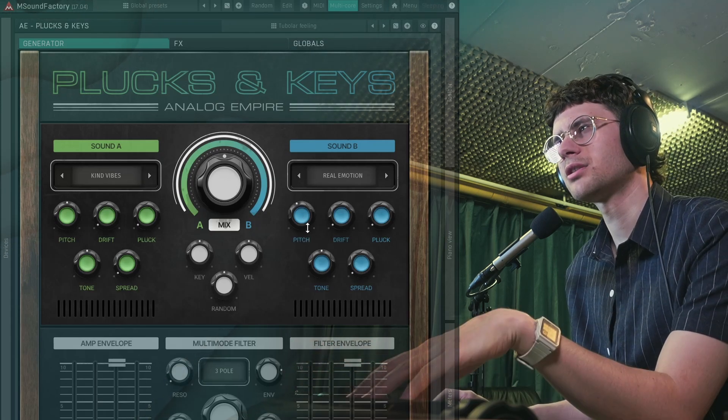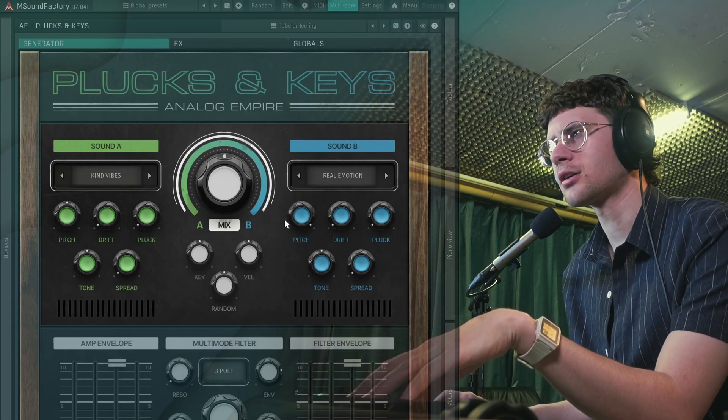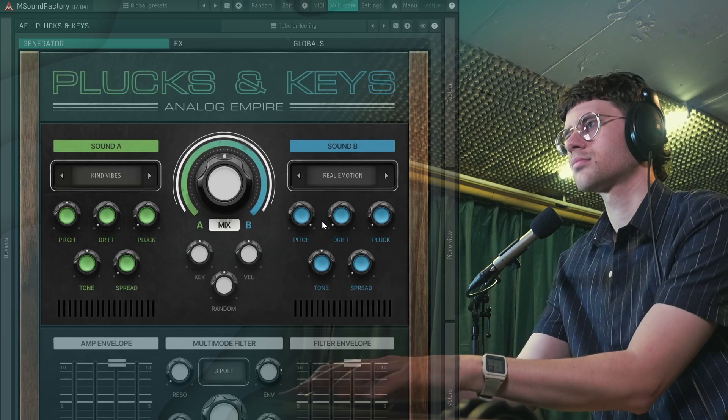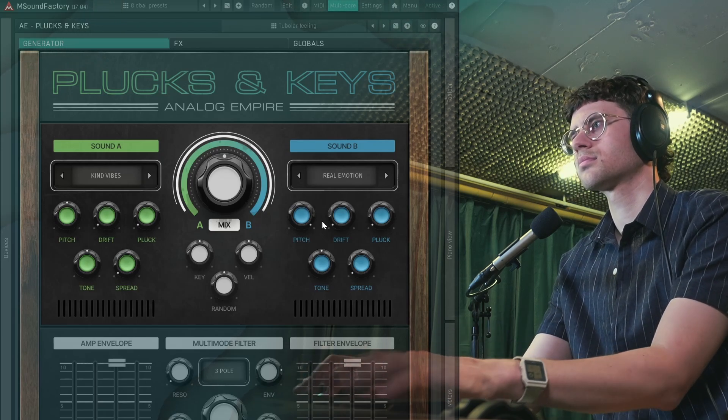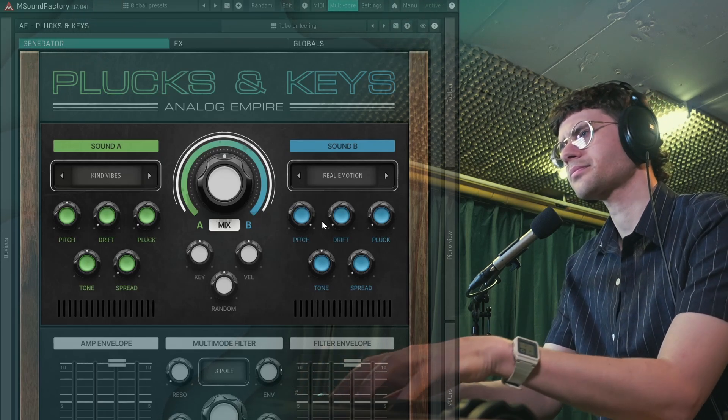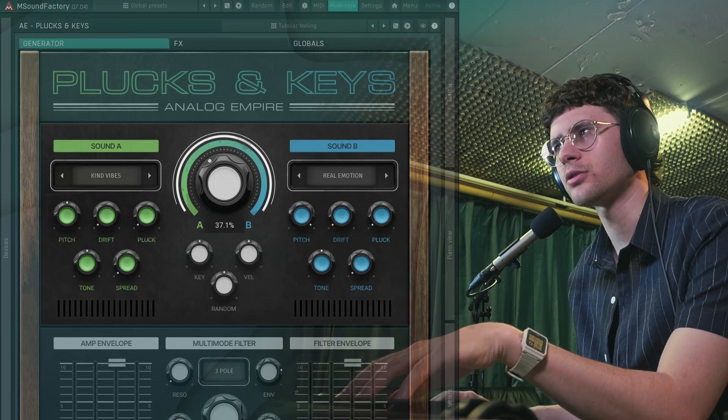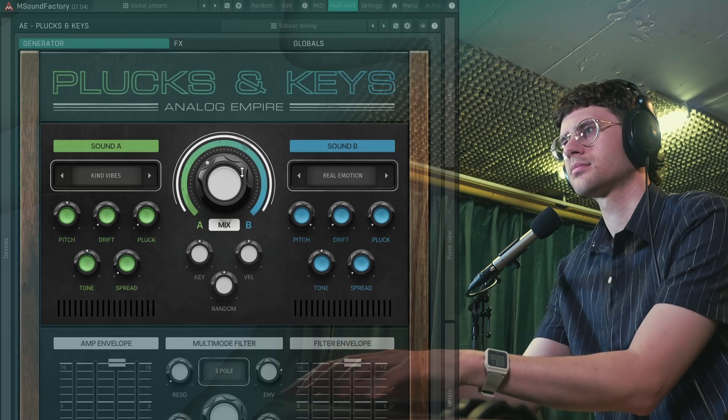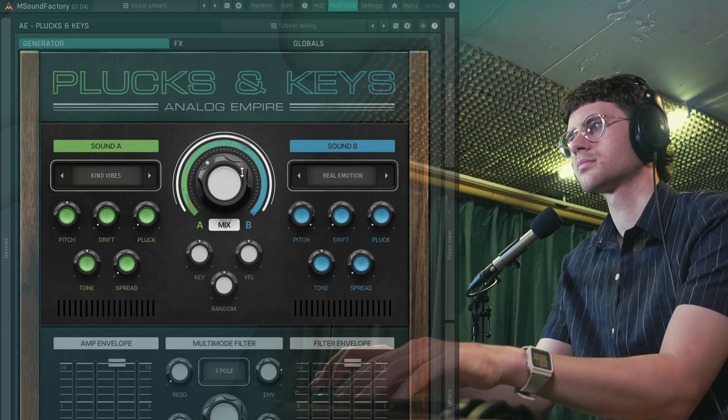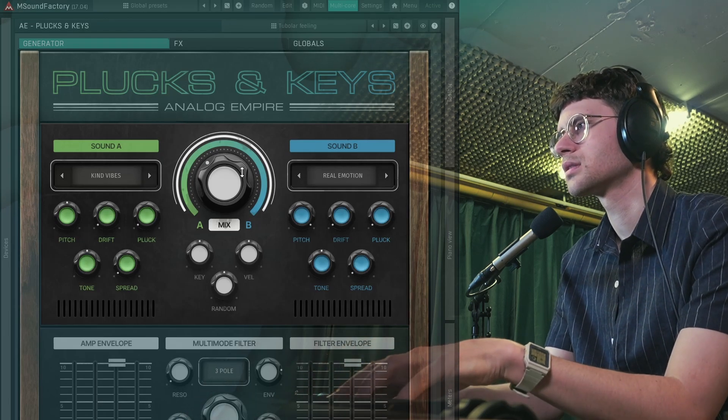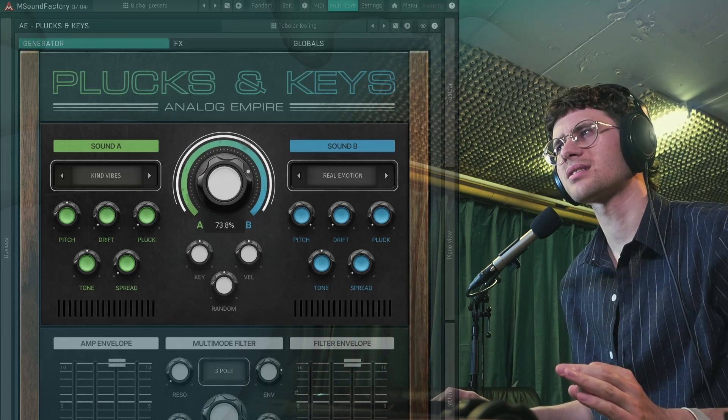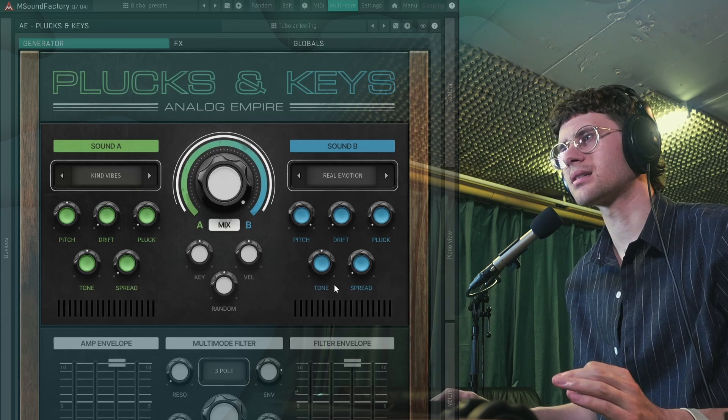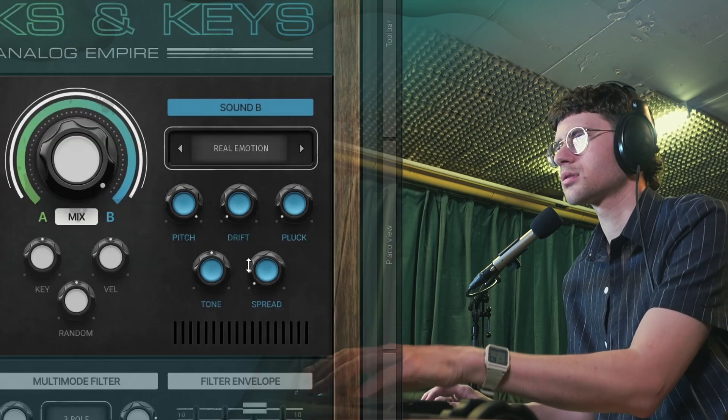But I'm thinking sound B could maybe be an octave higher. That's easily done with the pitch knob. Maybe I want sound A a bit louder. But let's quickly focus on sound B again and test some of these other knobs.